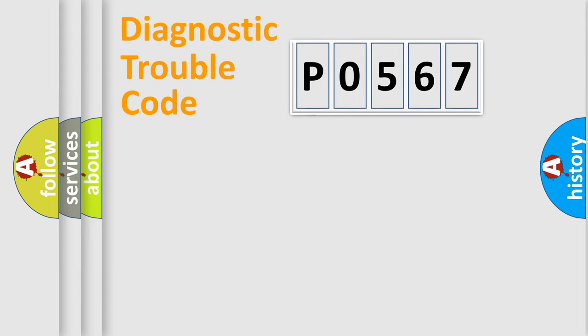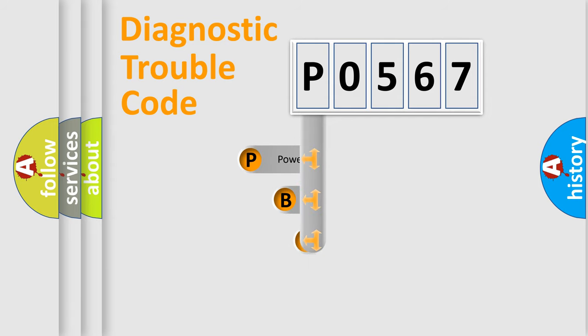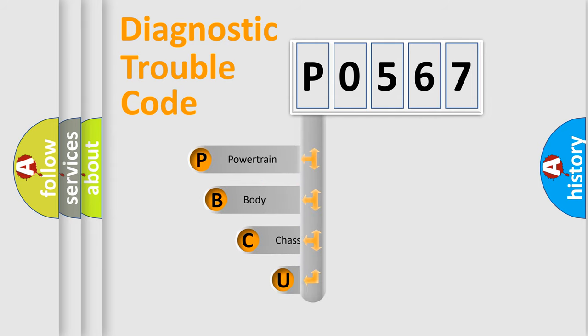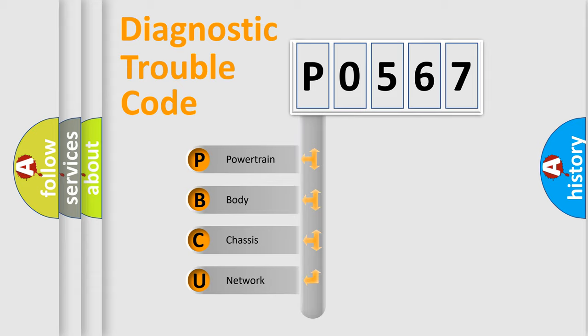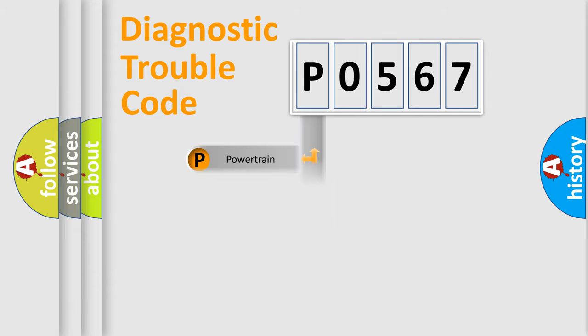First, let's look at the history of diagnostic fault code composition according to the OBD2 protocol, which is unified for all automakers since 2000. We divide the electric system of the automobile into four basic units: powertrain, body, chassis, and network.